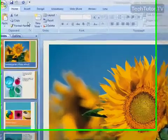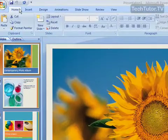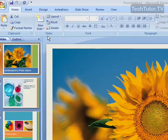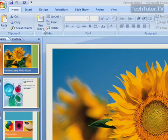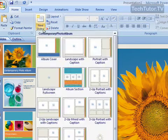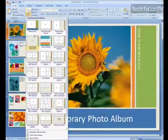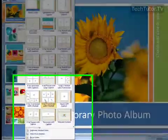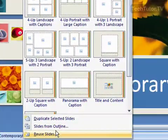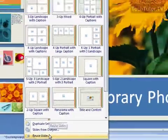Go over to your Home tab and the Slides section and click on New Slide, and then scroll down and select Reuse Slides.